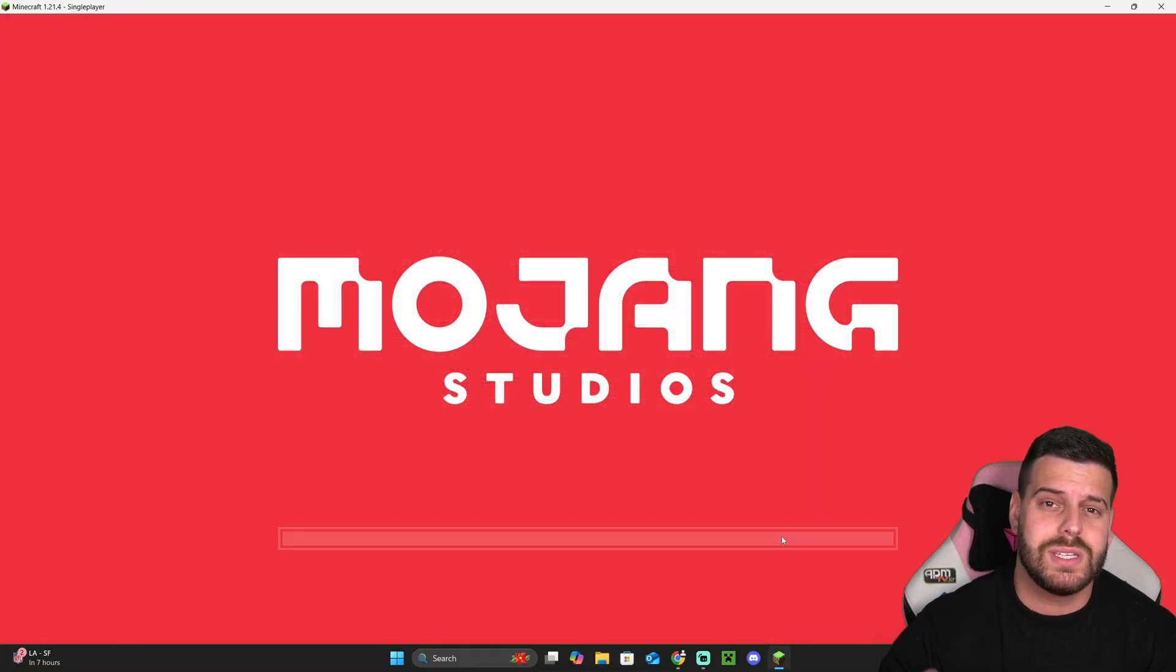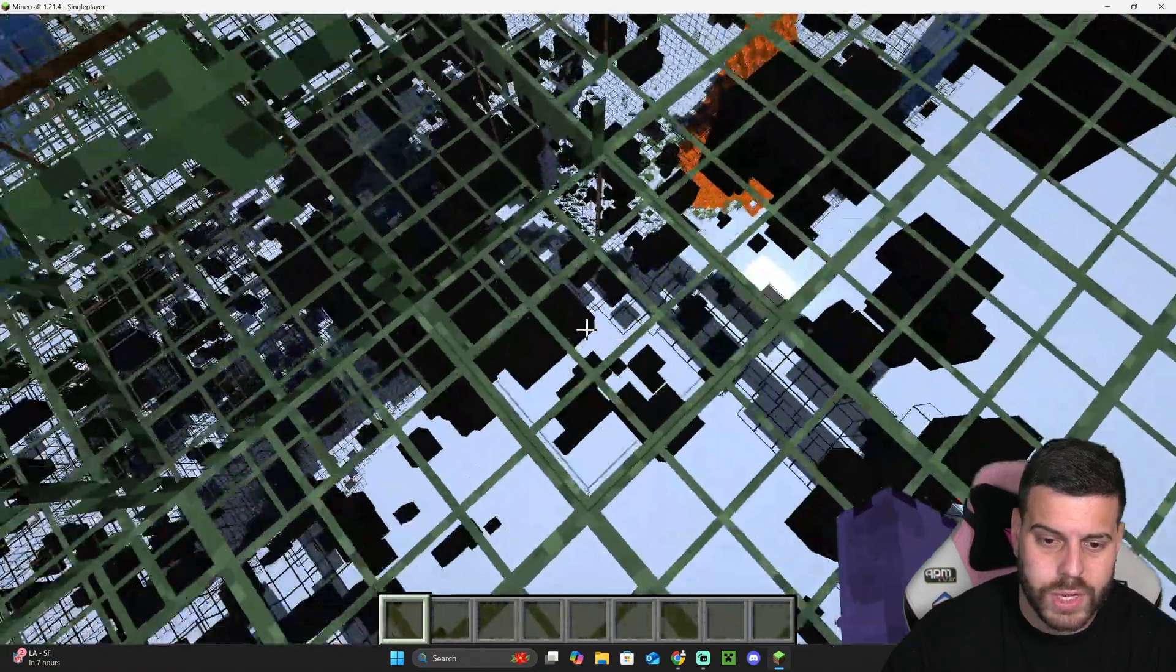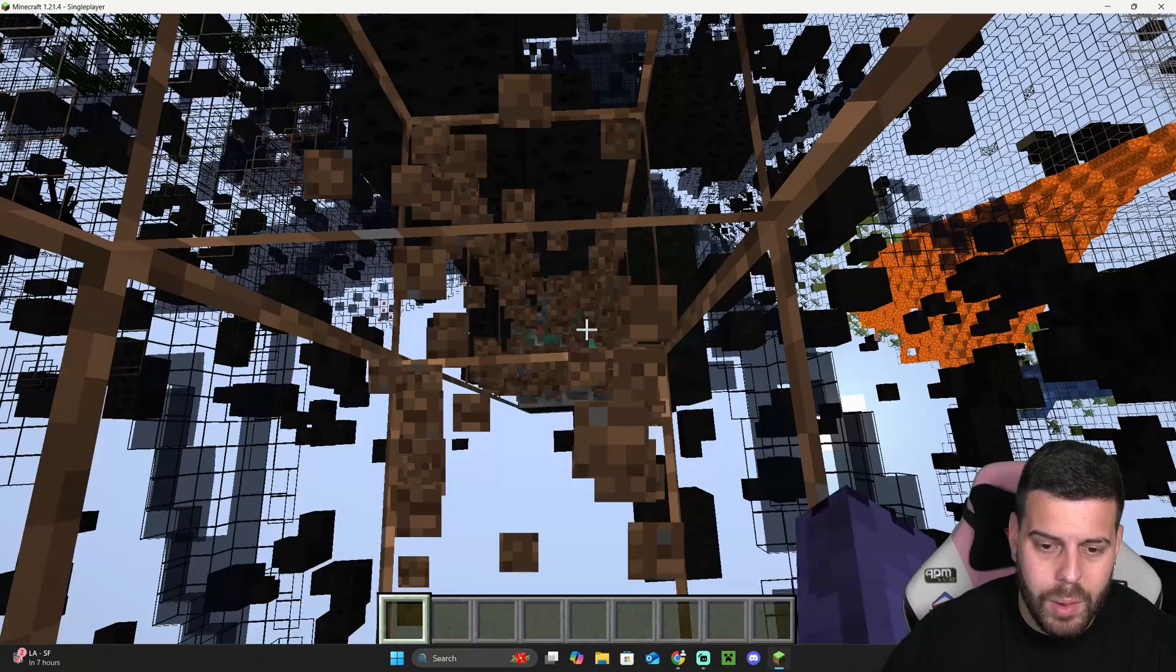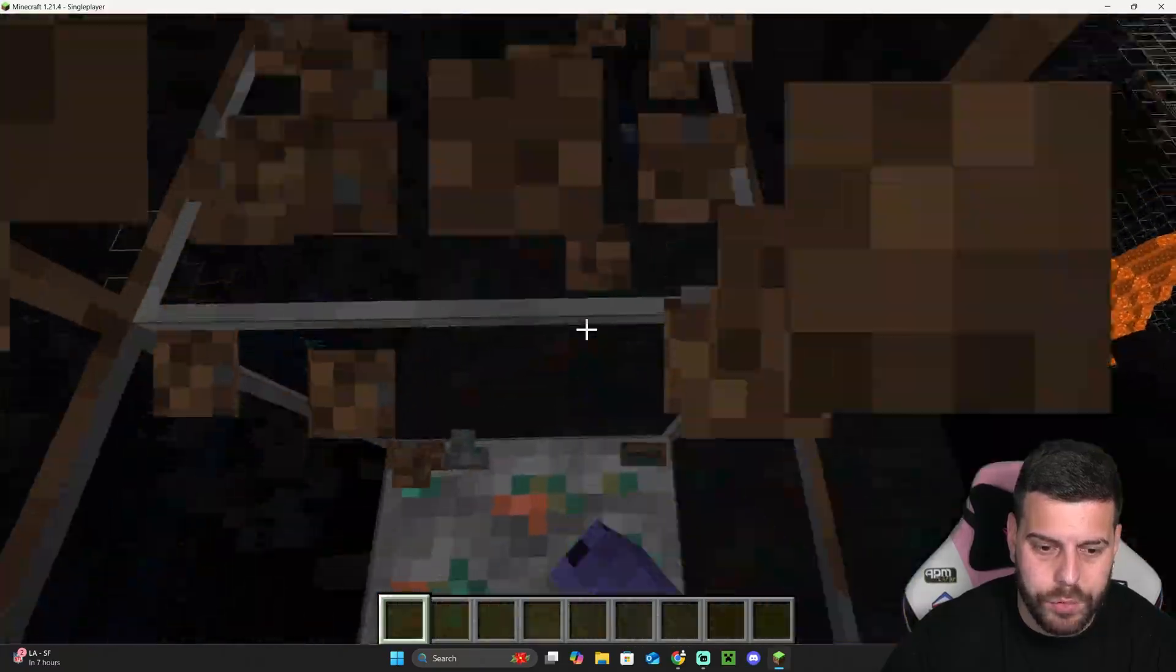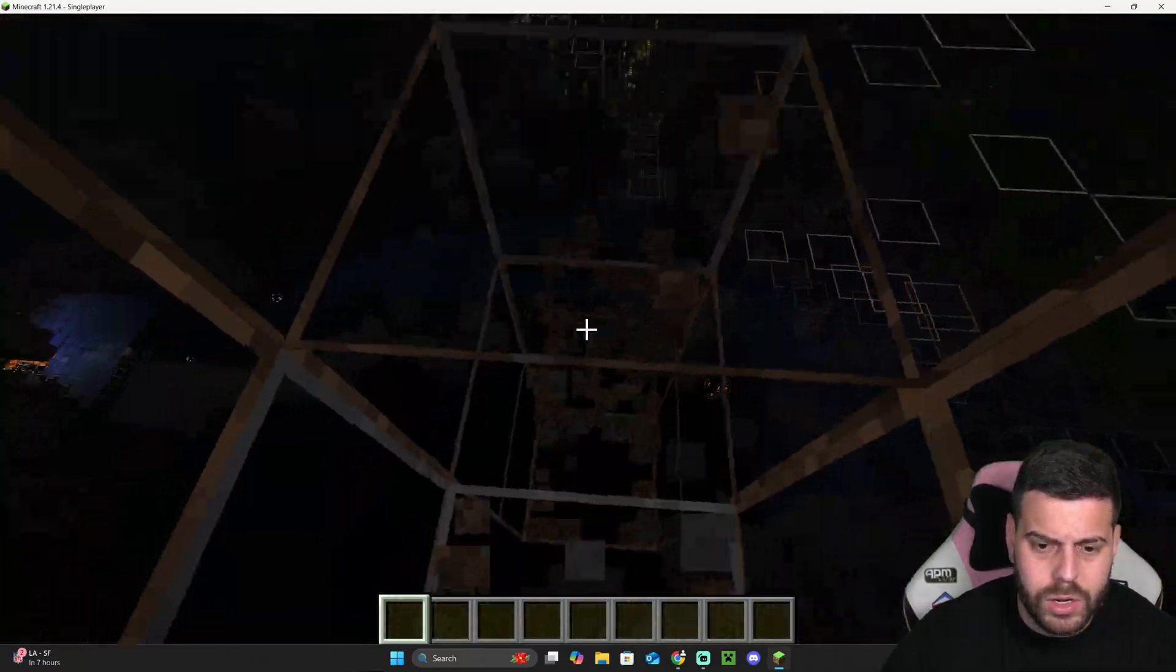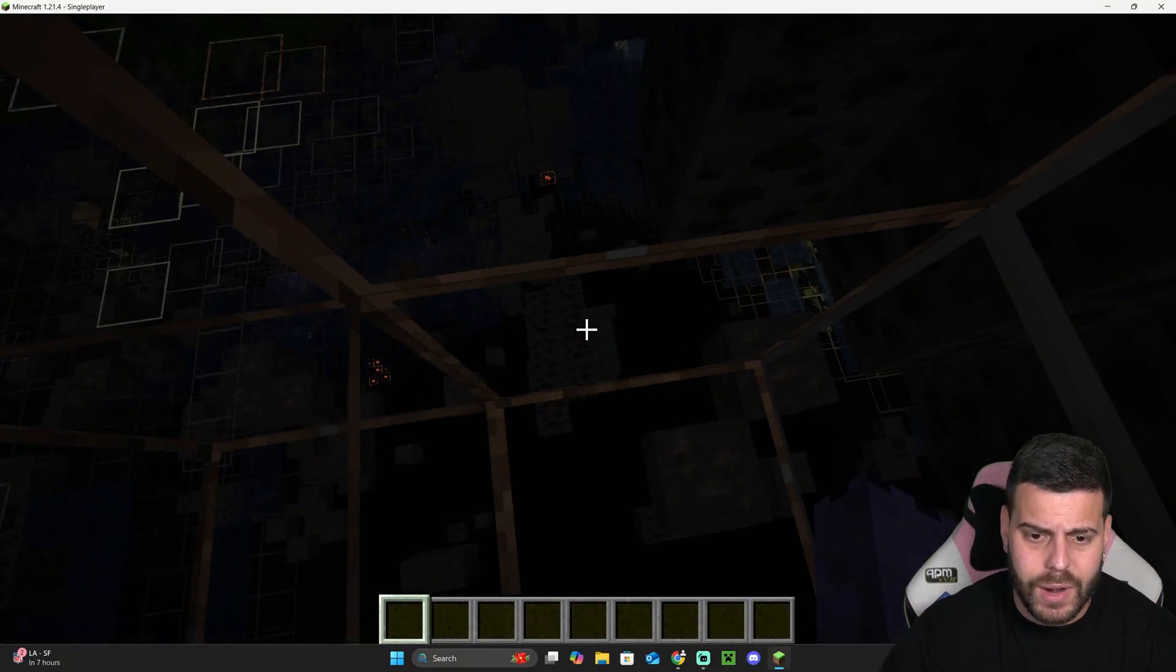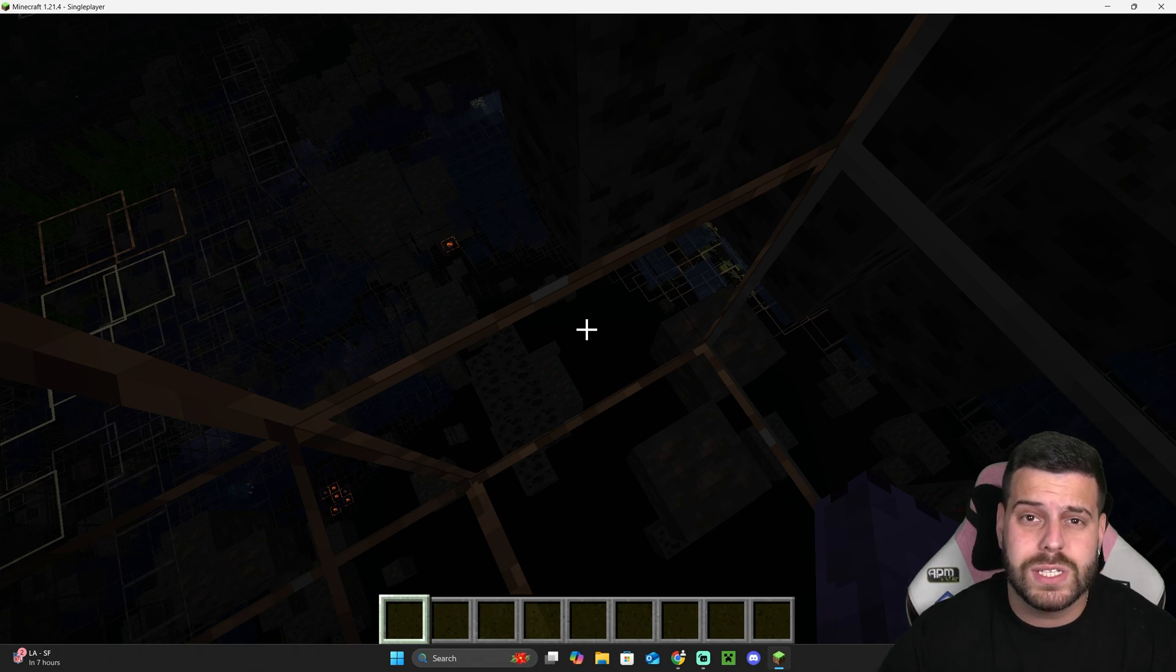As you can see in a second, we have X-Ray now working in Minecraft 1.21.4. But as you can see, as I was telling you earlier, this X-Ray is really dark. There are multiple ways of fixing that.